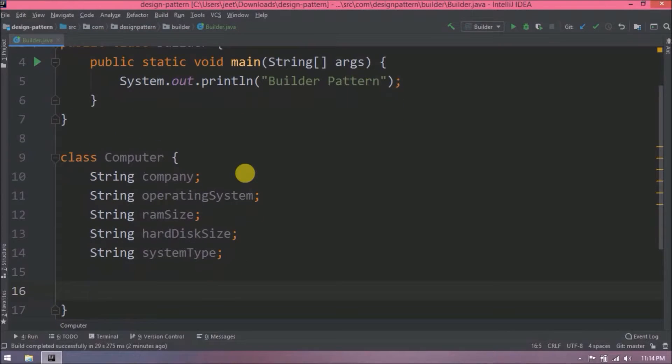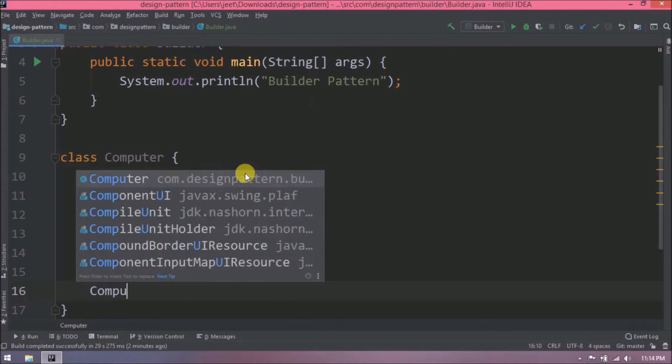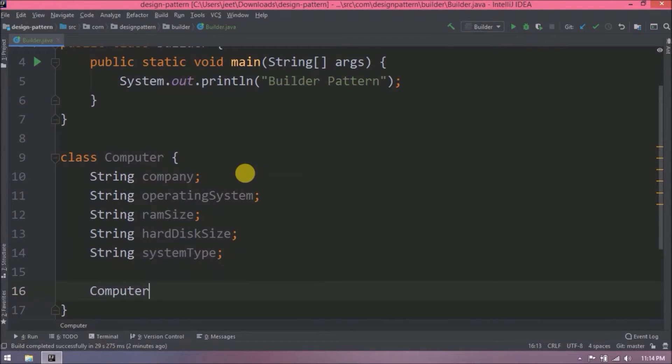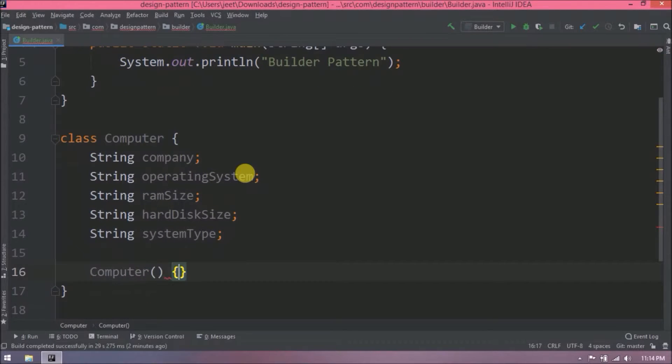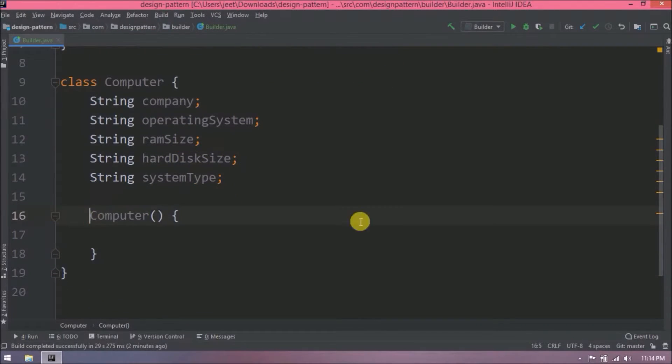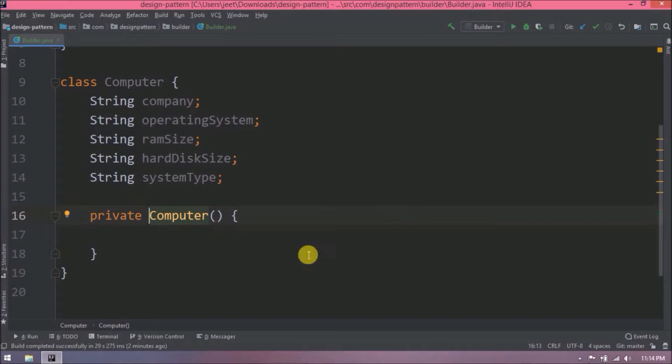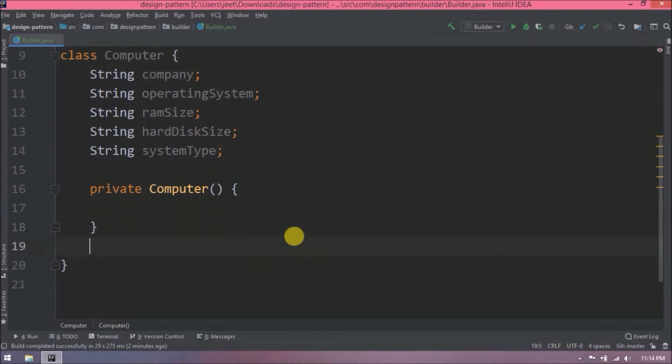Now let's add a private constructor so nobody can create an instance of this class as I said in the beginning. The Builder class builds the final object. Add to string methods.